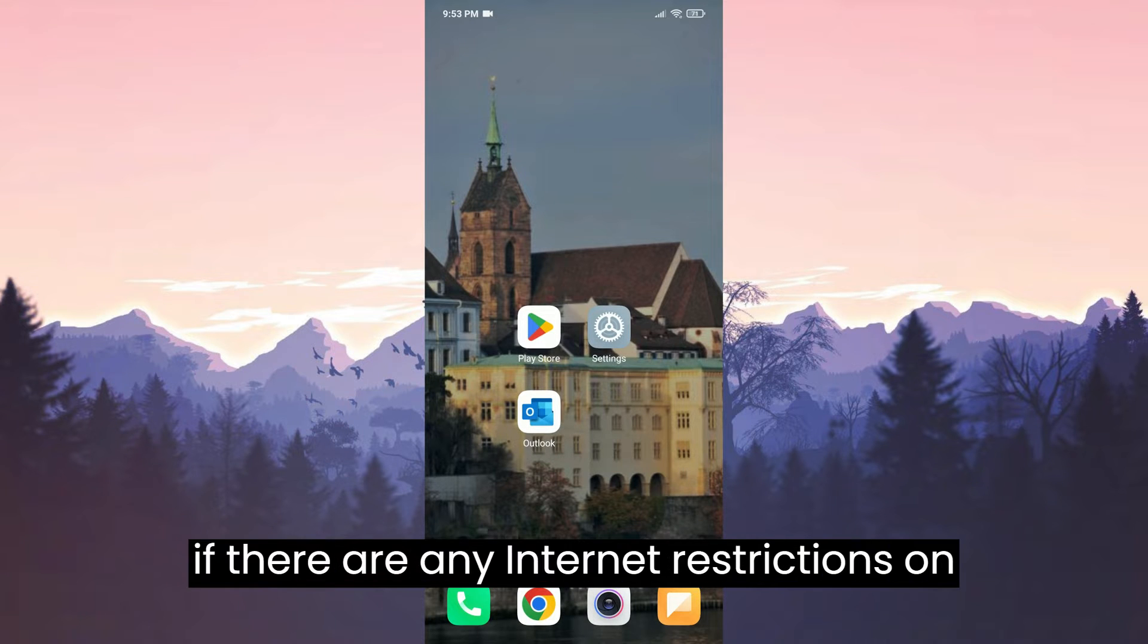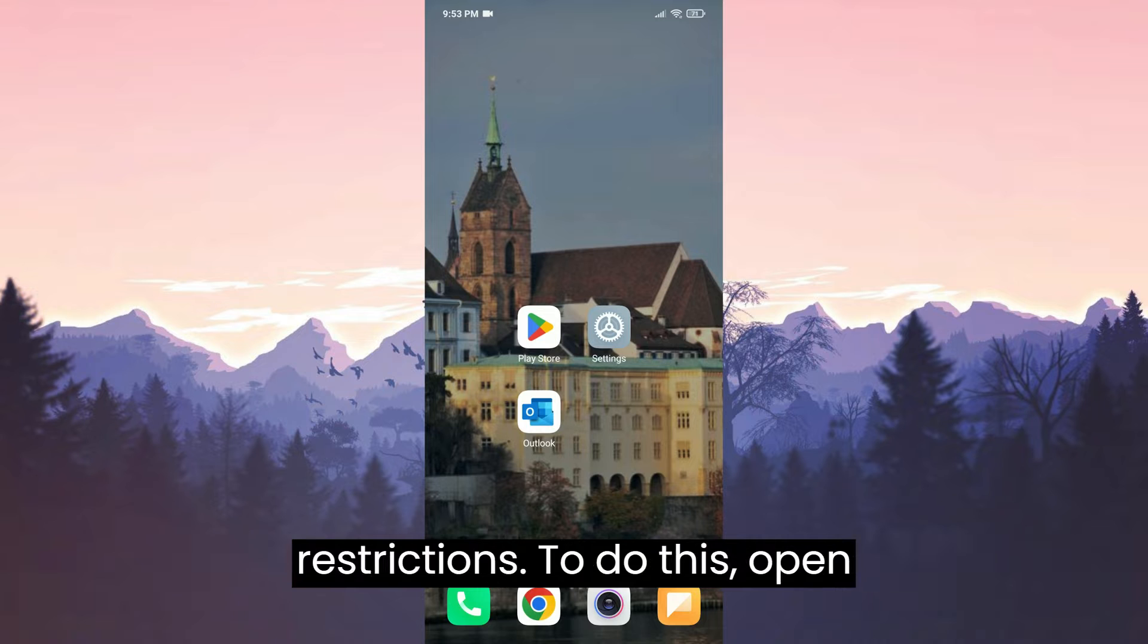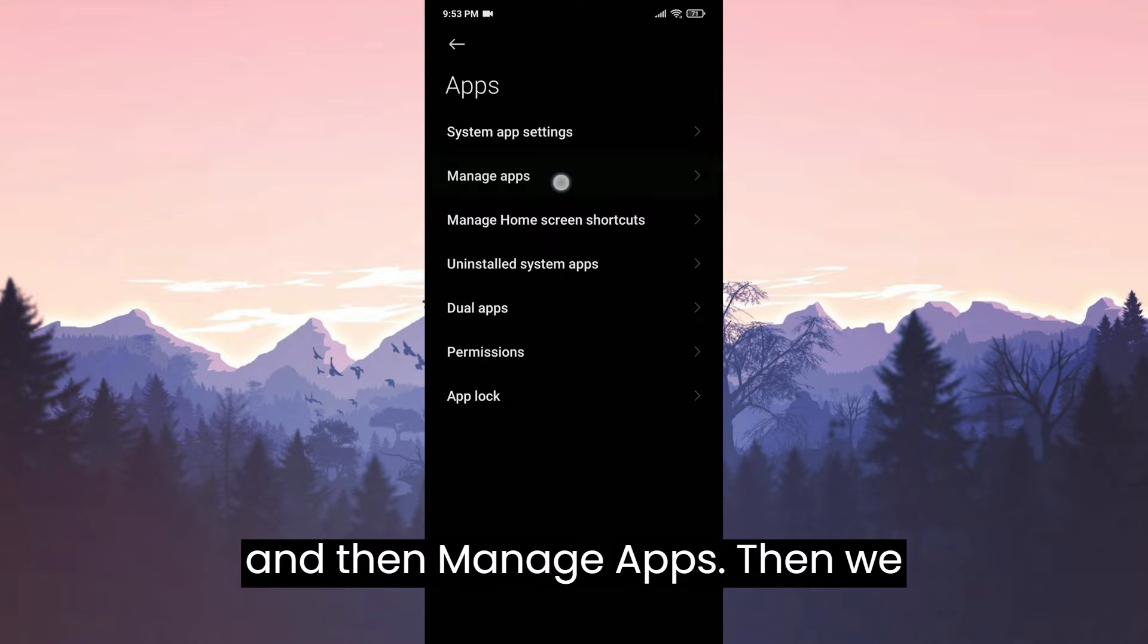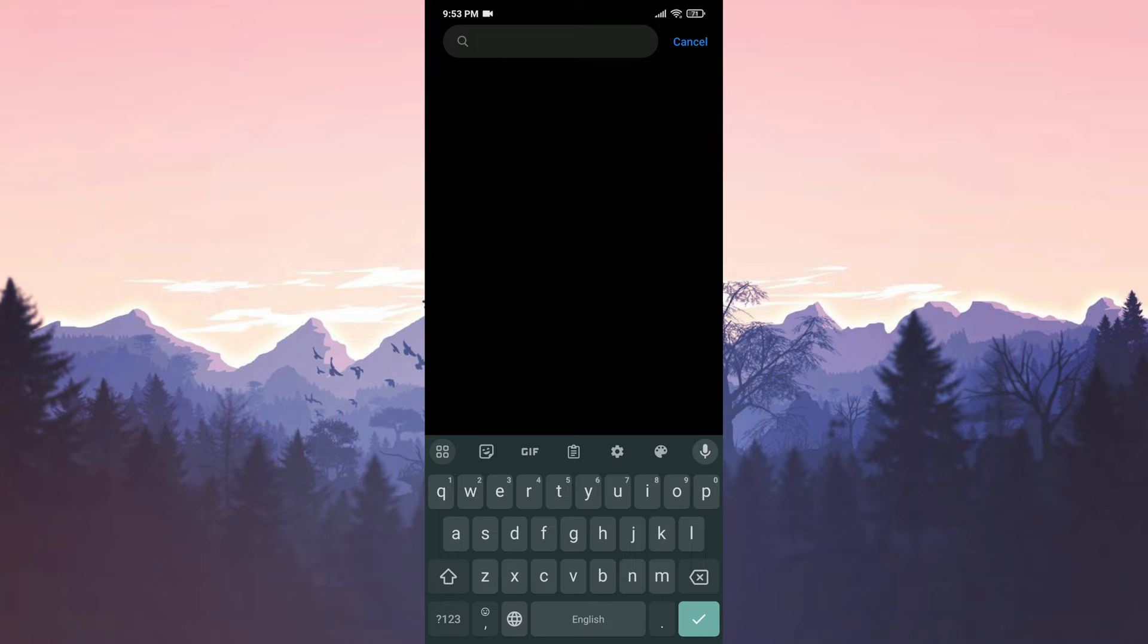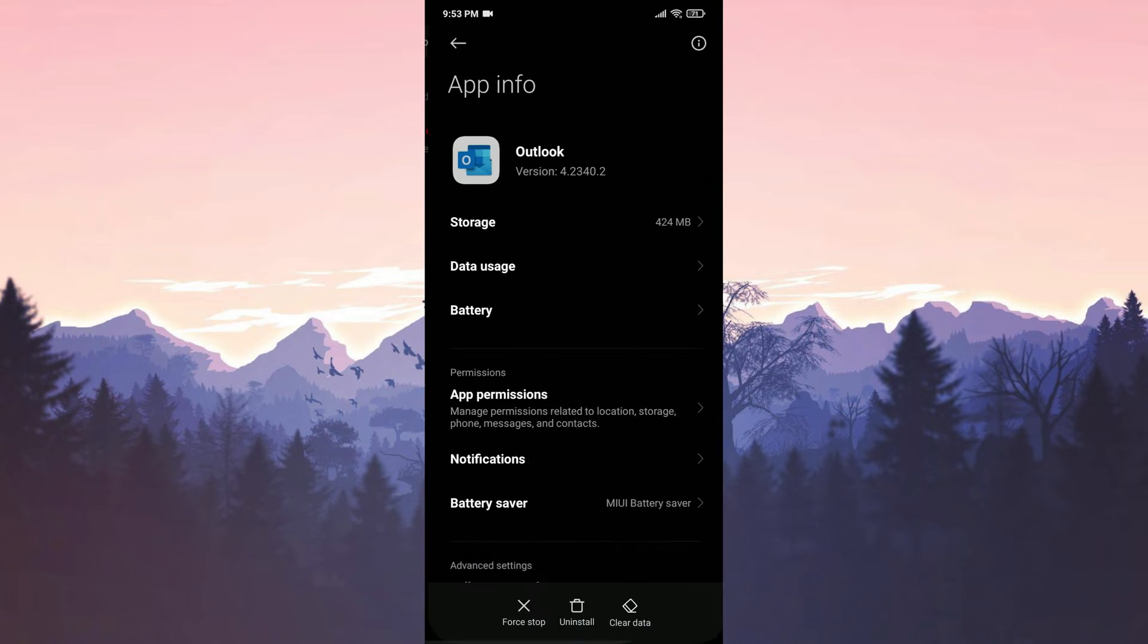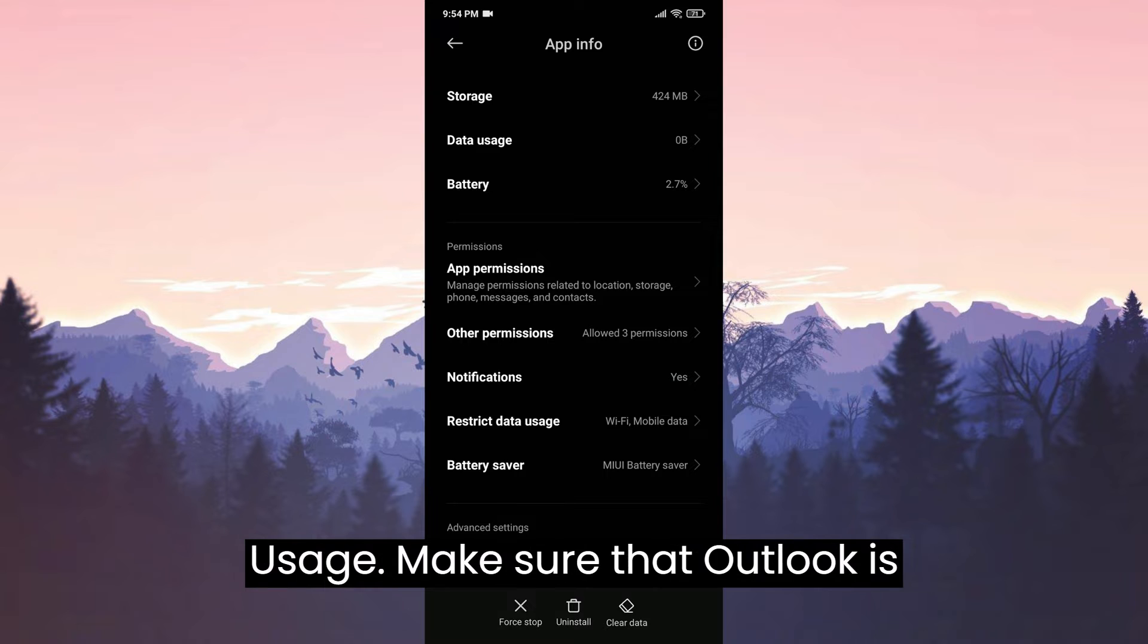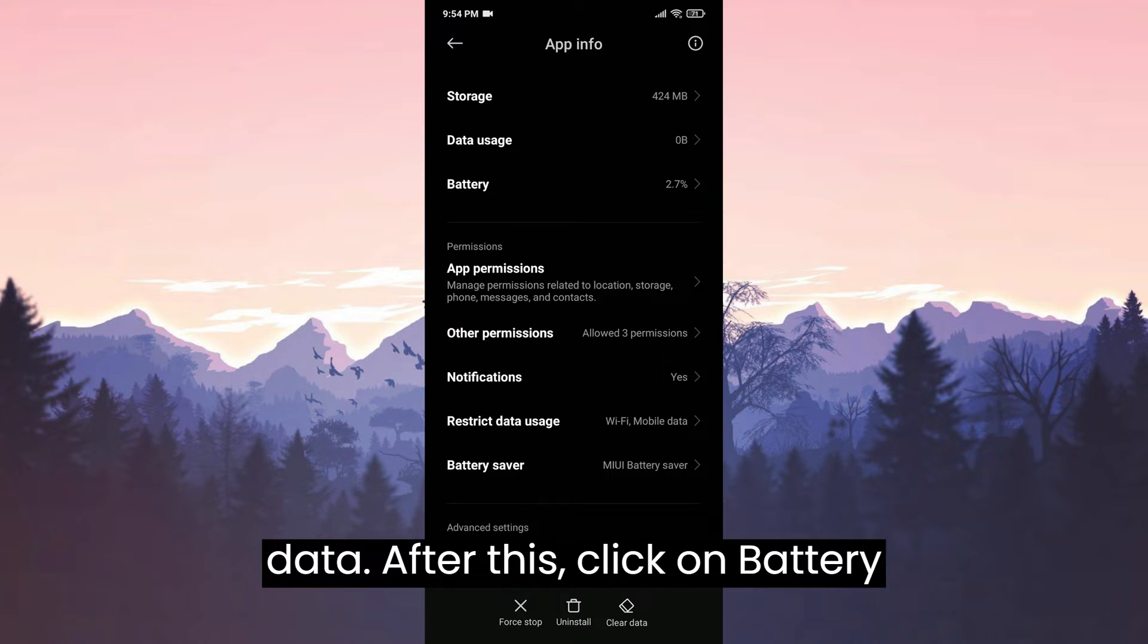Now, let's check if there are any internet restrictions on Outlook. This is important because the problem might be related to internet restrictions. To do this, open Settings. After that, tap on Apps and then Manage Apps. Then we type Outlook in the search bar. Scroll down and go to Restrict Data Usage. Make sure that Outlook is allowed to use both Wi-Fi and mobile data.